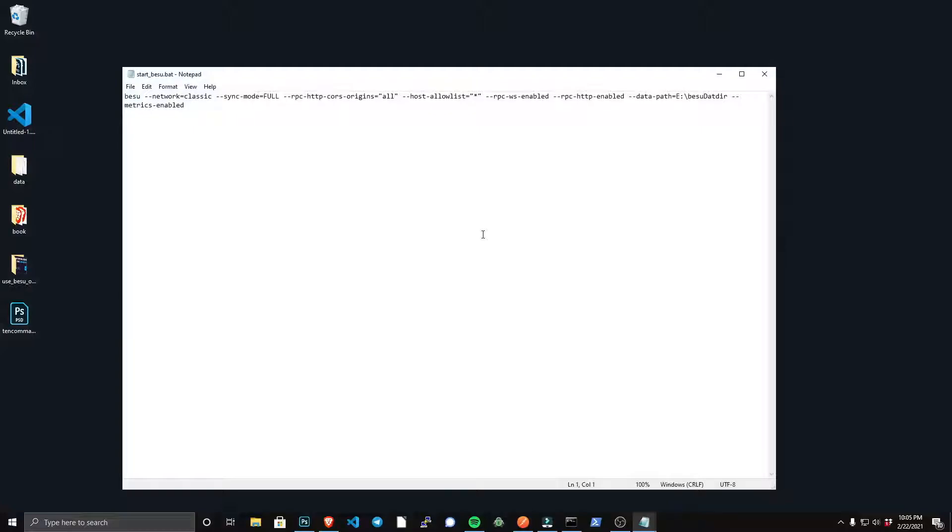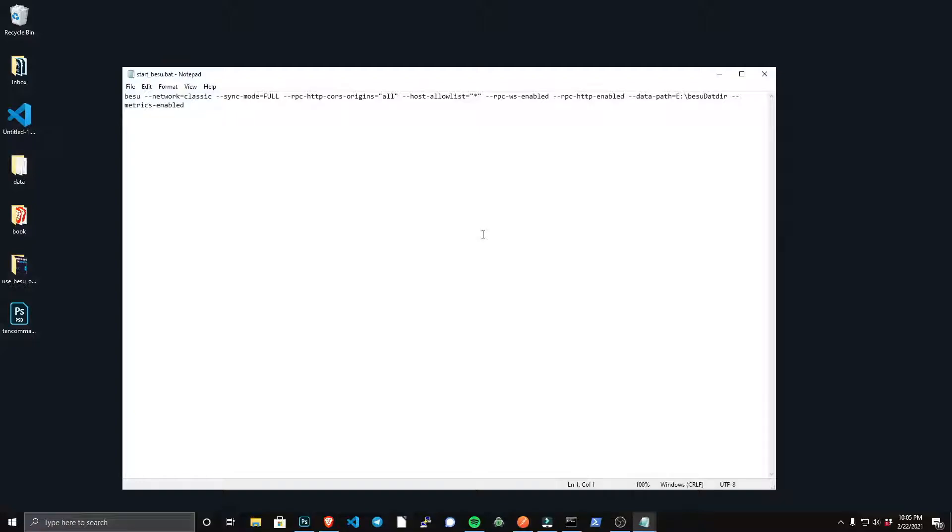And then I'm exposing and enabling my RPC endpoints, and then I also have the data path, which is going to be the data directory for the blockchain. And then I also have the metrics-enable flag to enable metrics so Prometheus can access Besu.